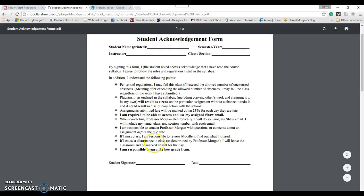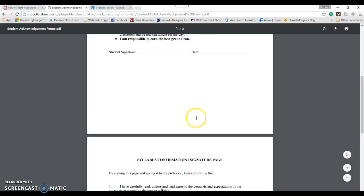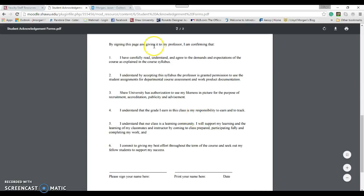You read through this, and you sign and date. Again, so you printed this, and then you fill all this out. You sign and date. And then, this is the school one. You read all this. You sign, you print, and you date.